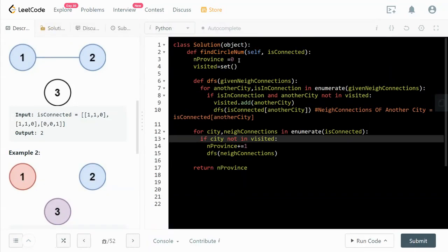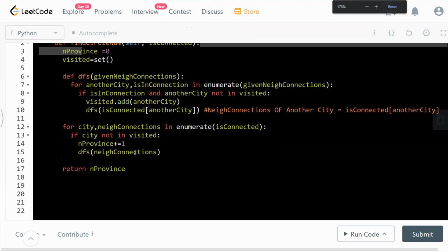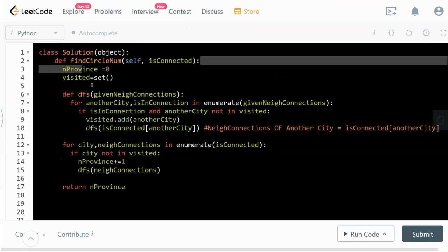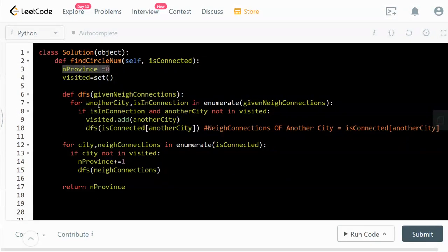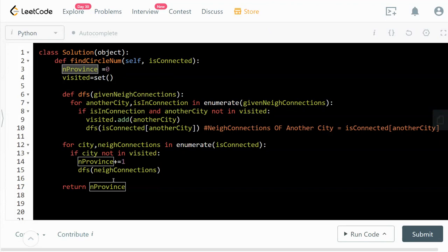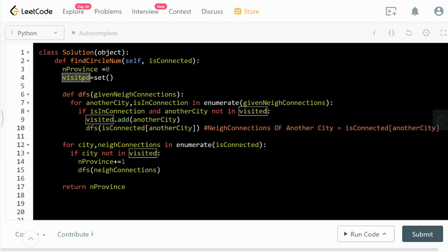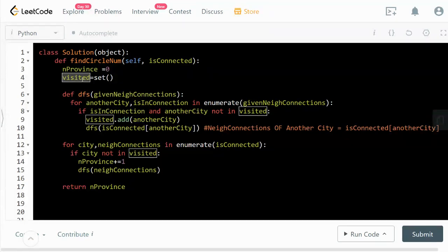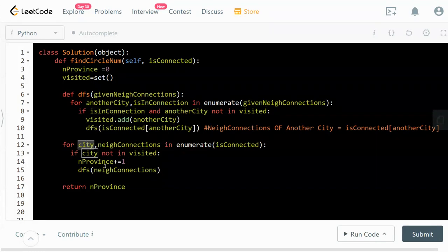First we need to initialize the number of provinces to zero at the starting point, which we will return at the end. Let's keep track using a set called visited, so we keep track of all the cities we have visited along the way so we don't duplicate our work.